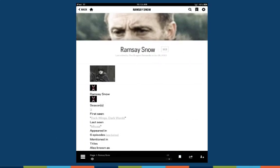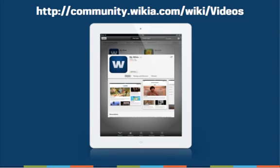So visit the App Store, download My Wikia, and take it with you. To learn more about Wikia and our other mobile apps, check out one of our other how-to videos. Happy editing!